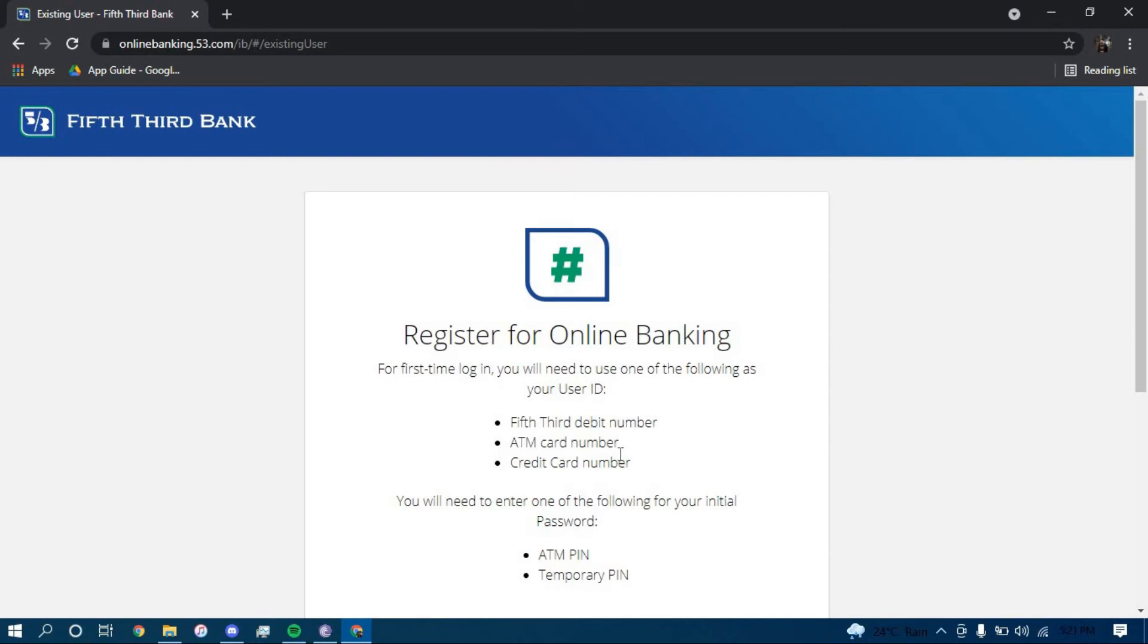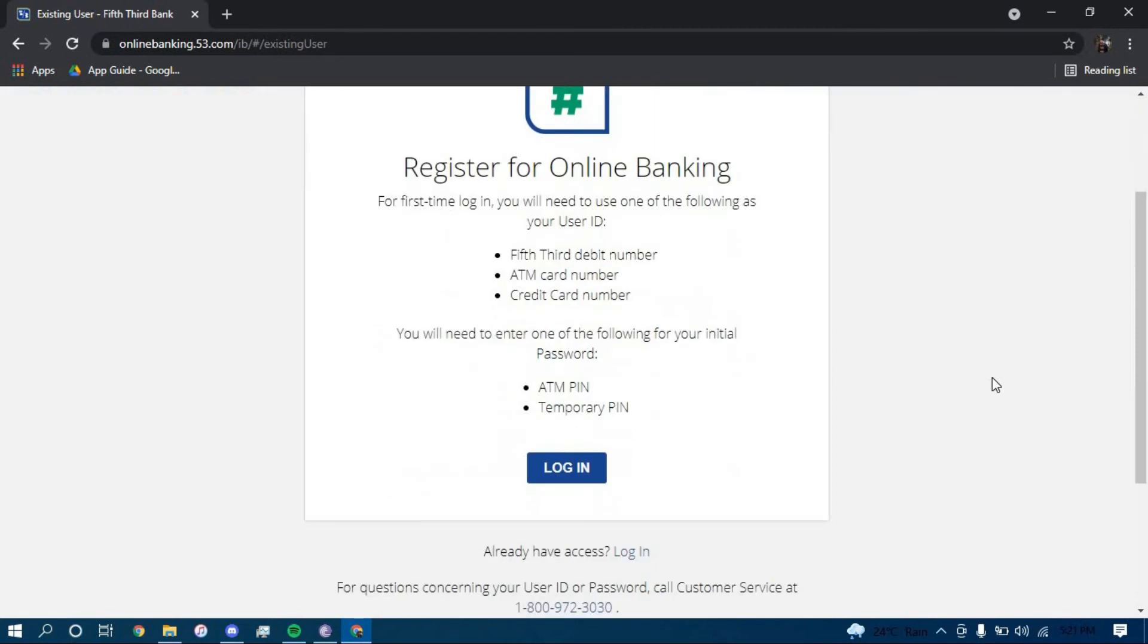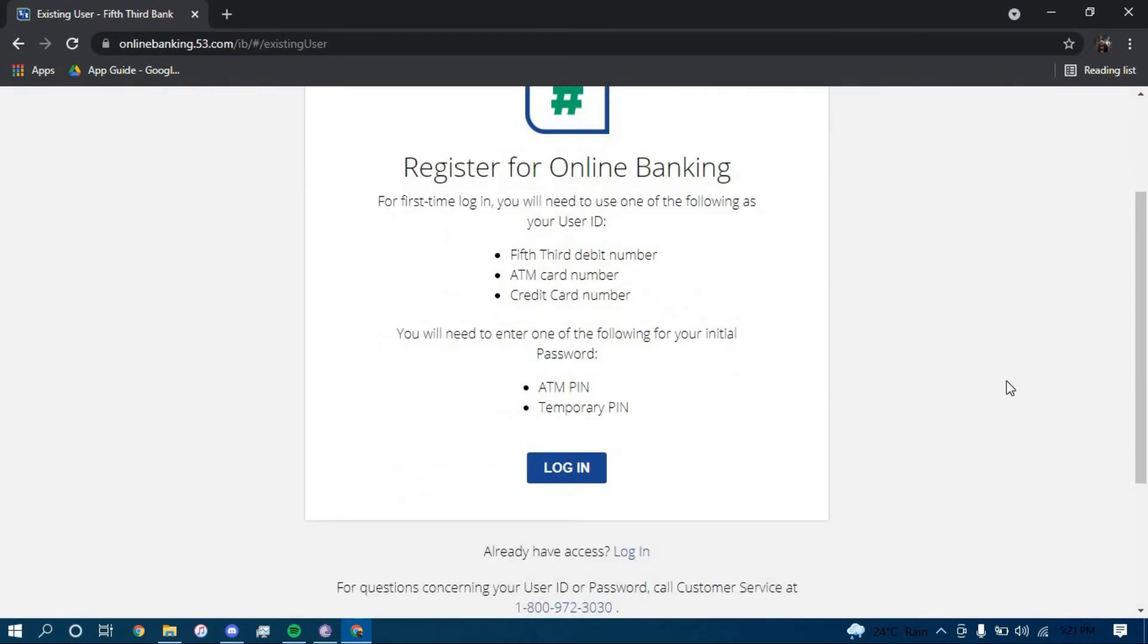For your password, you can use your ATM pin or your temporary pin. Scroll down and now click on login.